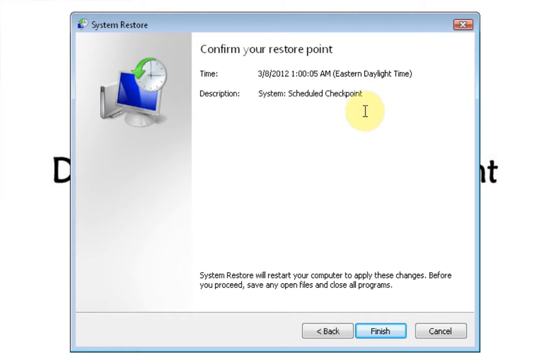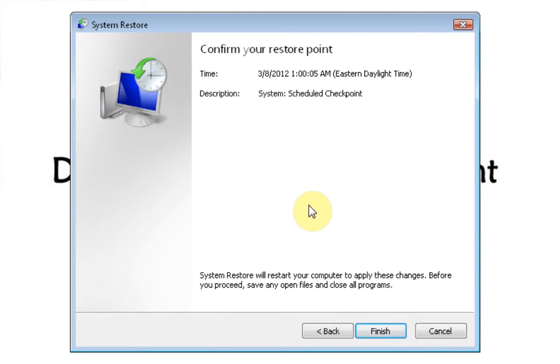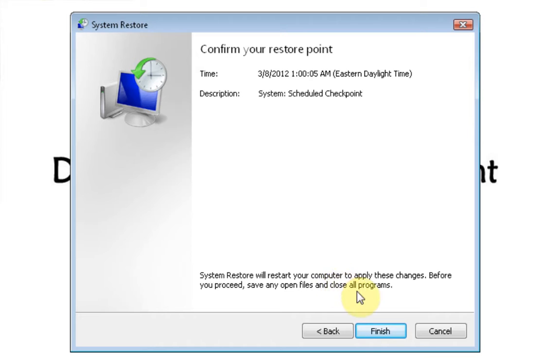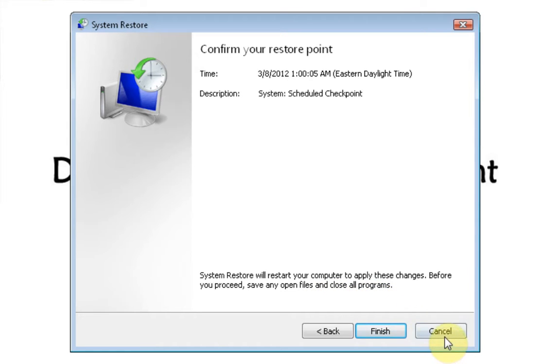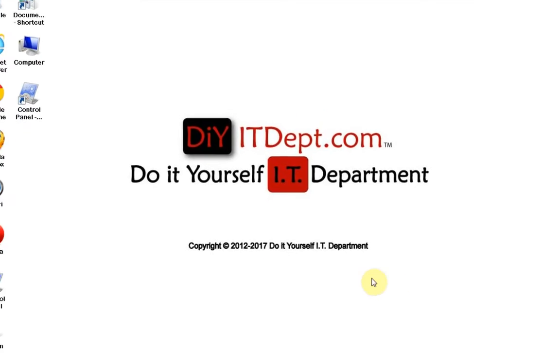You hit next and then you hit finish and it will restore your computer back to that date that you have chosen. Now, remember that you want to make sure that you complete the system restore and do not touch it or shut your computer off. Just follow the directions that Microsoft has put on the screen for you. And it says here, system restore will restart your computer to apply these changes before you proceed. Save any open files and close all programs. So, we're not going to run one right now. So, we're going to hit cancel.